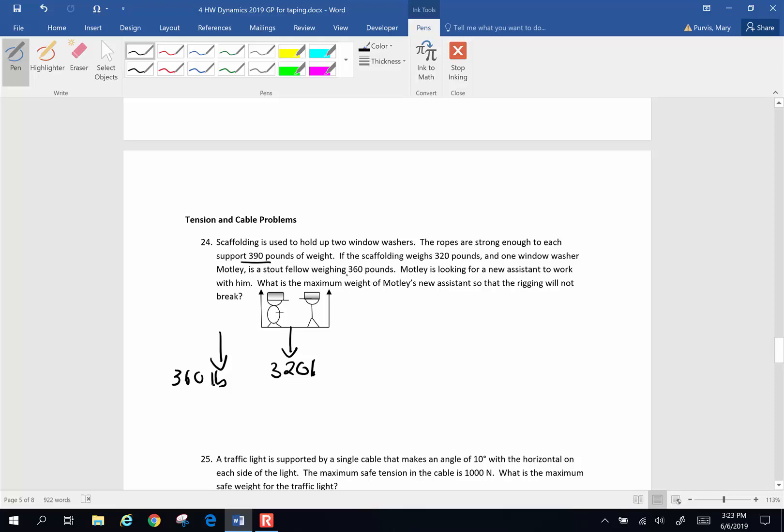Motley is looking for a new assistant to work with him. What is the maximum weight of Motley's new assistant so that the rigging will not break? Now, there are two ropes. There's a rope on this side and a rope on that side. This is a really simple problem. If, when you're dealing with a static situation, here's the logic.